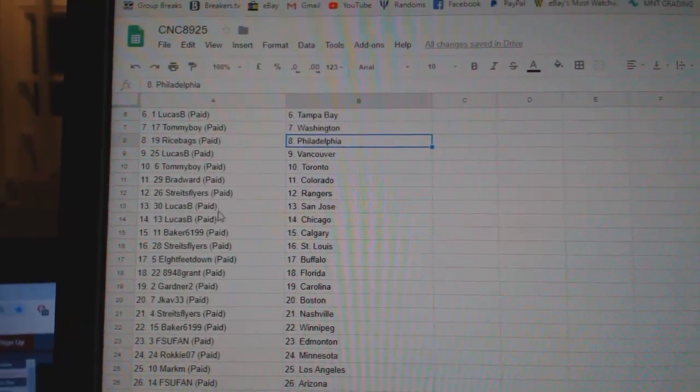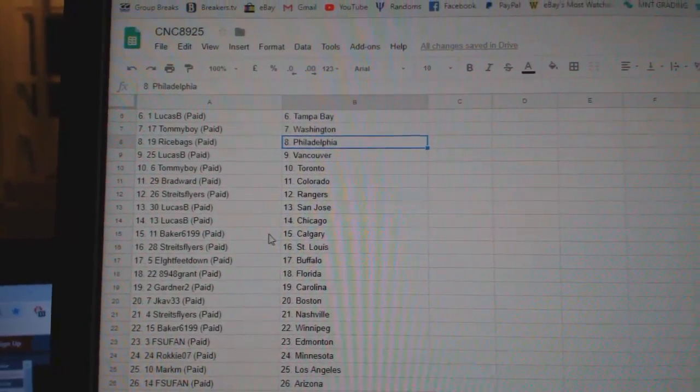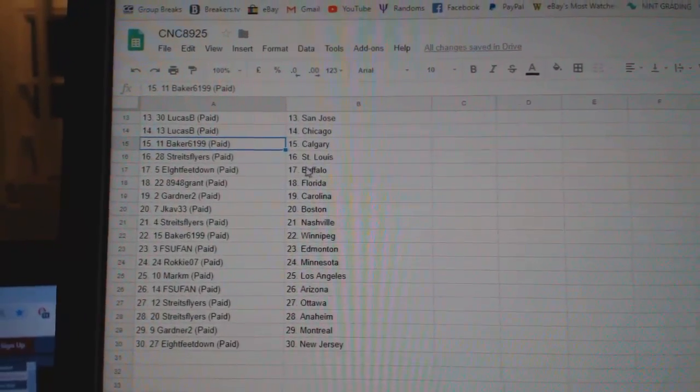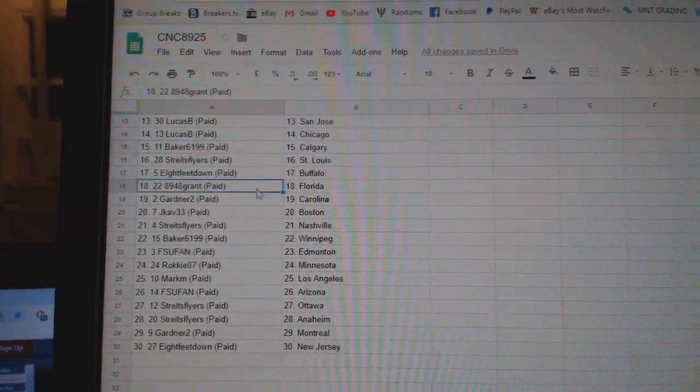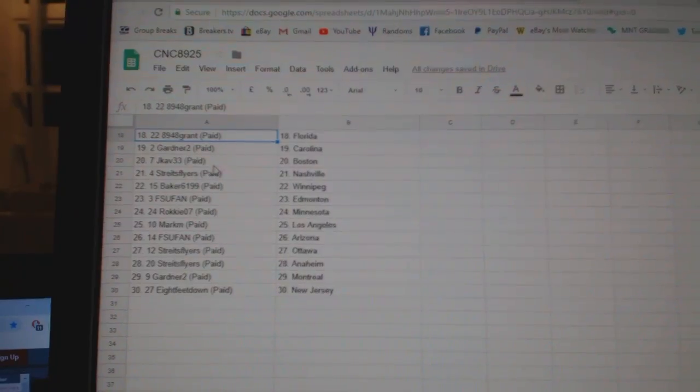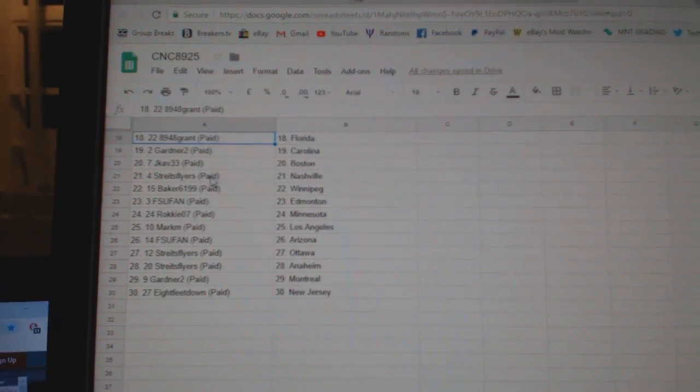Strides Flyers Rangers. Lucas San Jose Chicago. Baker Calgary. Strides Flyers St. Louis. 8ft Buffalo. 8948 Grant Florida. Gardner Carolina. J-Cab Boston.